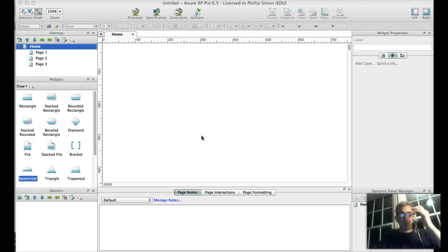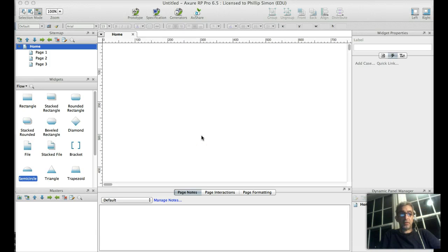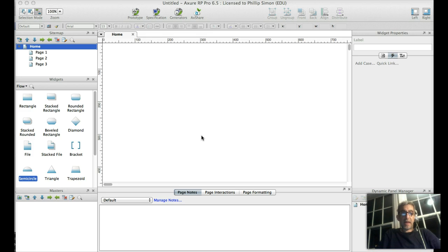I'm going to do a quick demo using Axure about creating a concept map — just the basics so you understand how to use this tool to put that together.